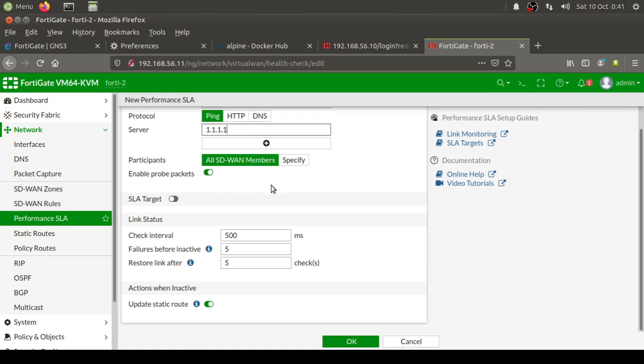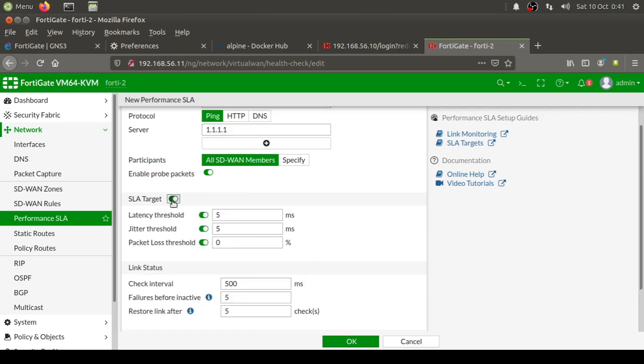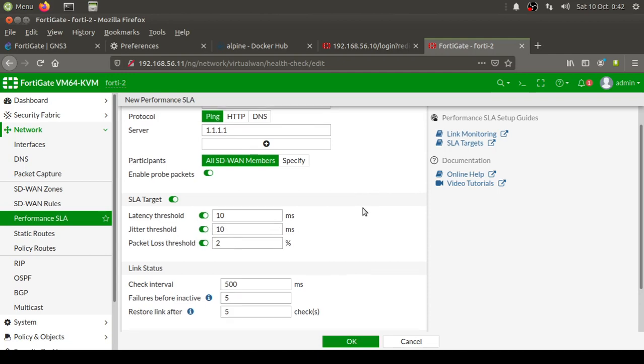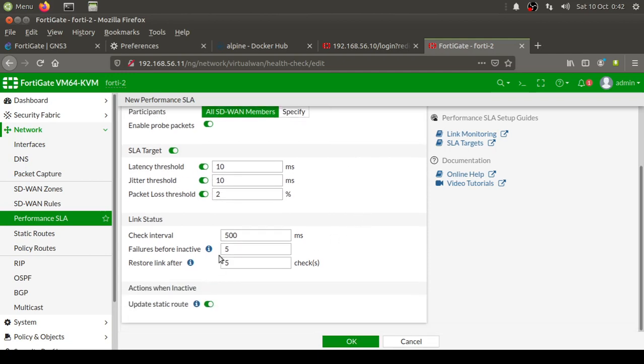Enable probe packets—this is the key component. What it does is send ICMP or ping packets to the other end to this server. Based on the reply, it will calculate how much time it took. If it took more time than the SLA that we are setting, like 10 milliseconds, then it will consider the primary link as not suitable. These are the values: 10 milliseconds latency threshold, 10 milliseconds jitter value, 2% packet loss. This is the link state that will be checking on the physical link twice every second, and if it fails for continuously five times, it will consider the link as down.